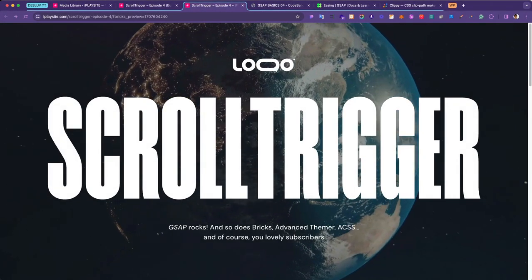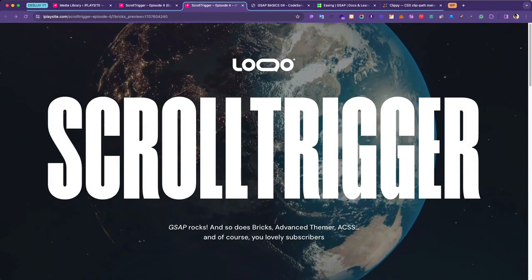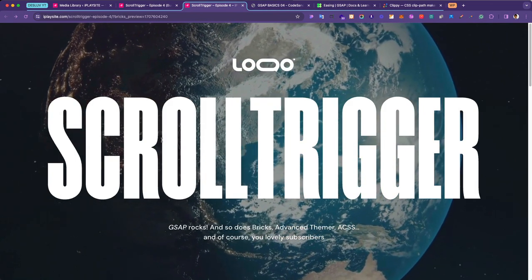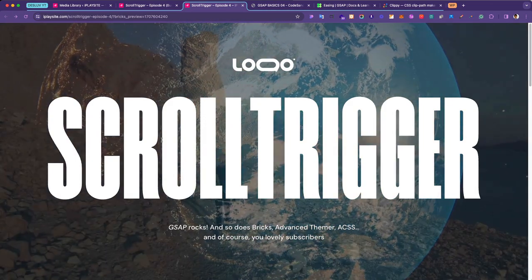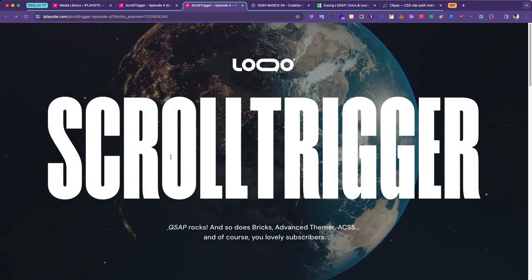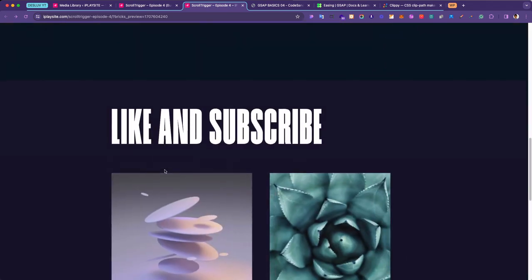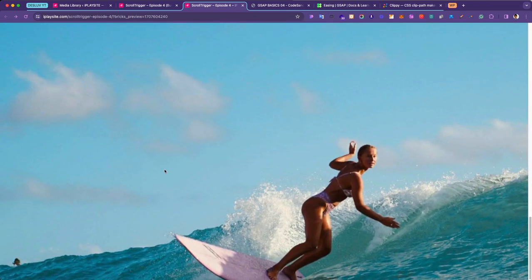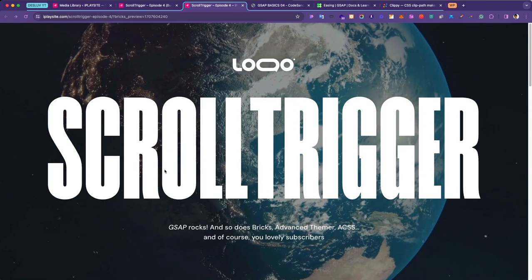Hey YouTube, welcome back — this is episode 4 and today we're going to be learning about GSAP ScrollTrigger animations. On the hero space we have the text split animation and the next section scroll-triggered animation: a heart text reveal, an image reveal, and another image reveal using a clippy circle mask.